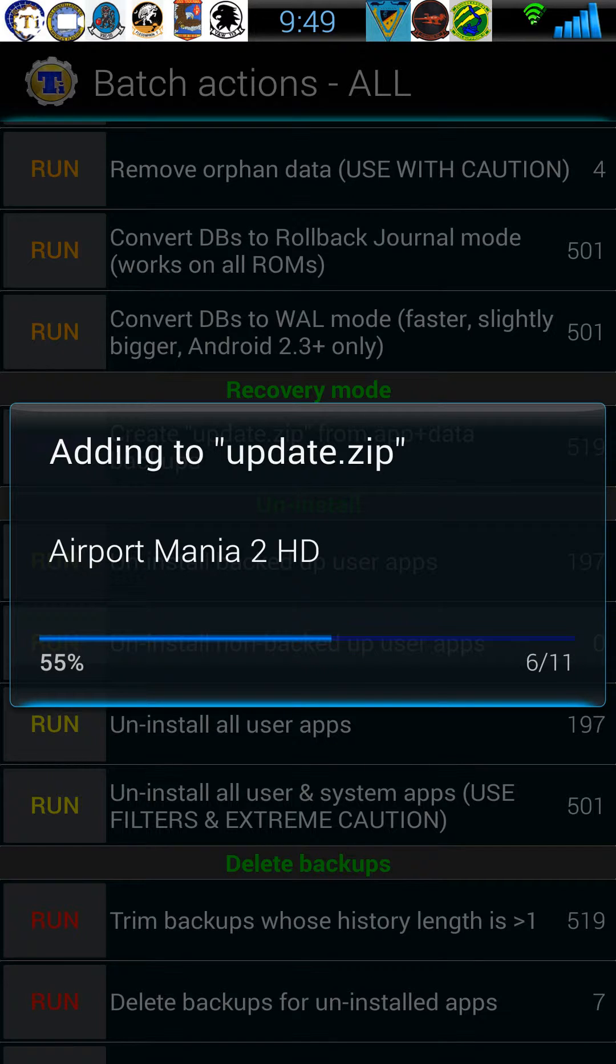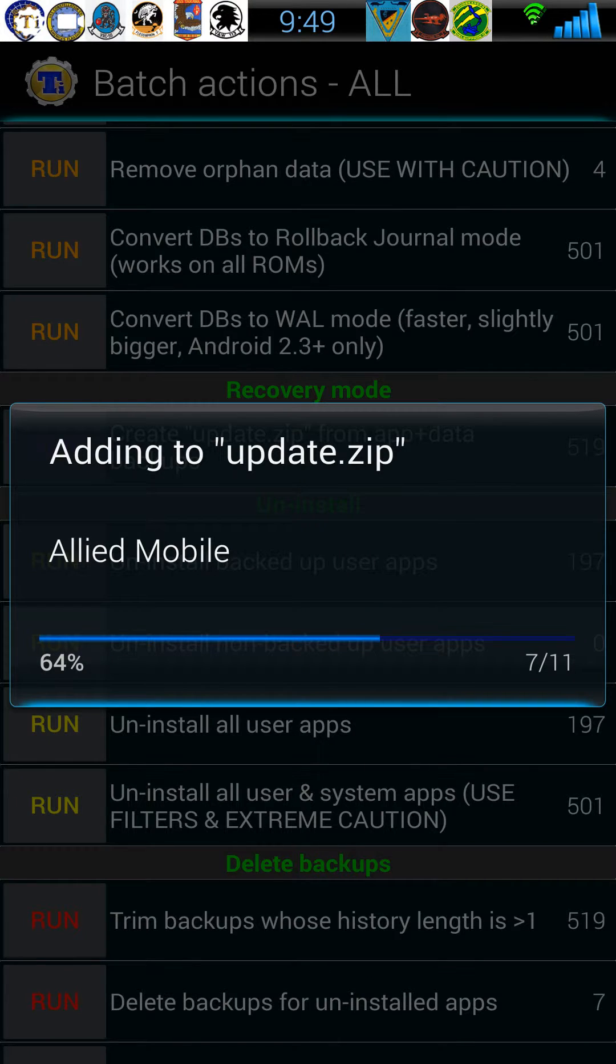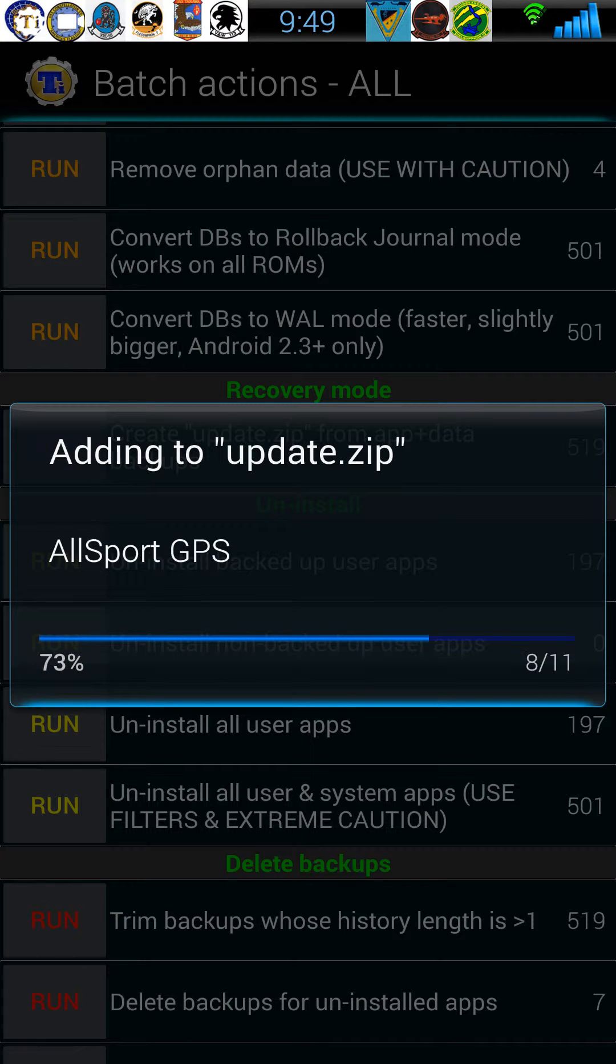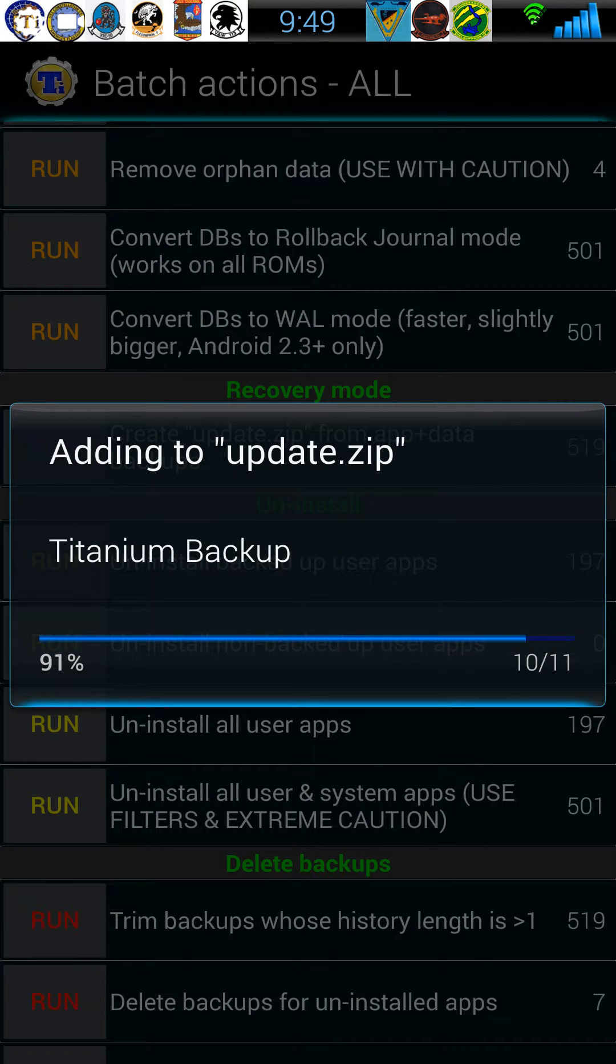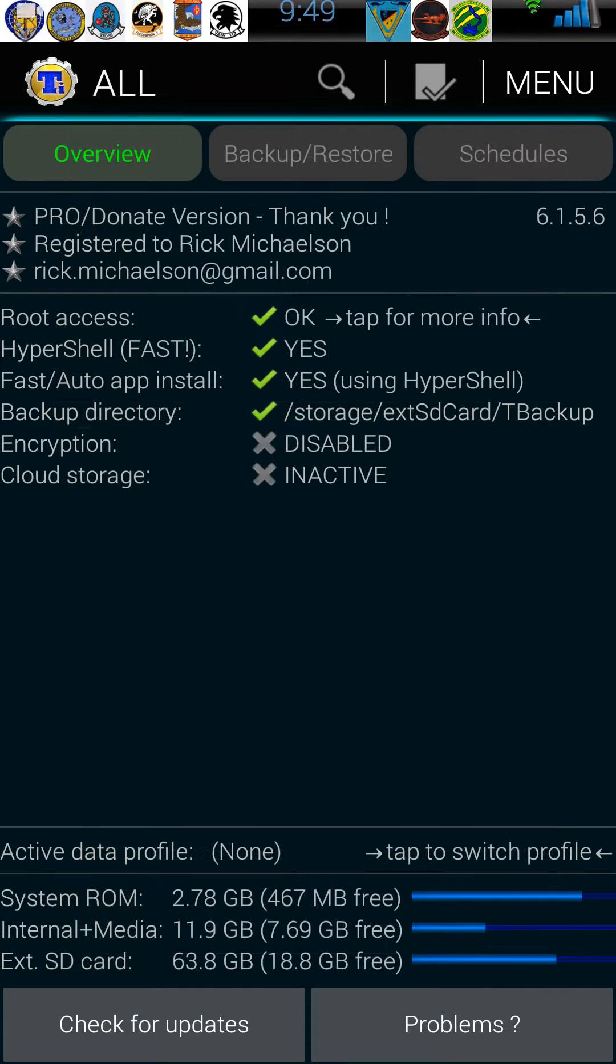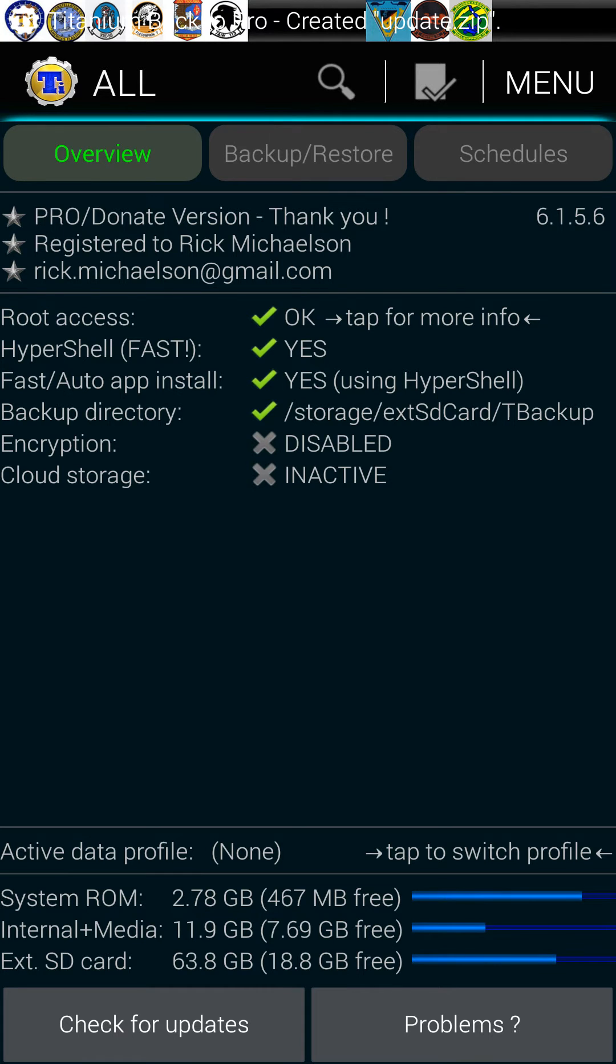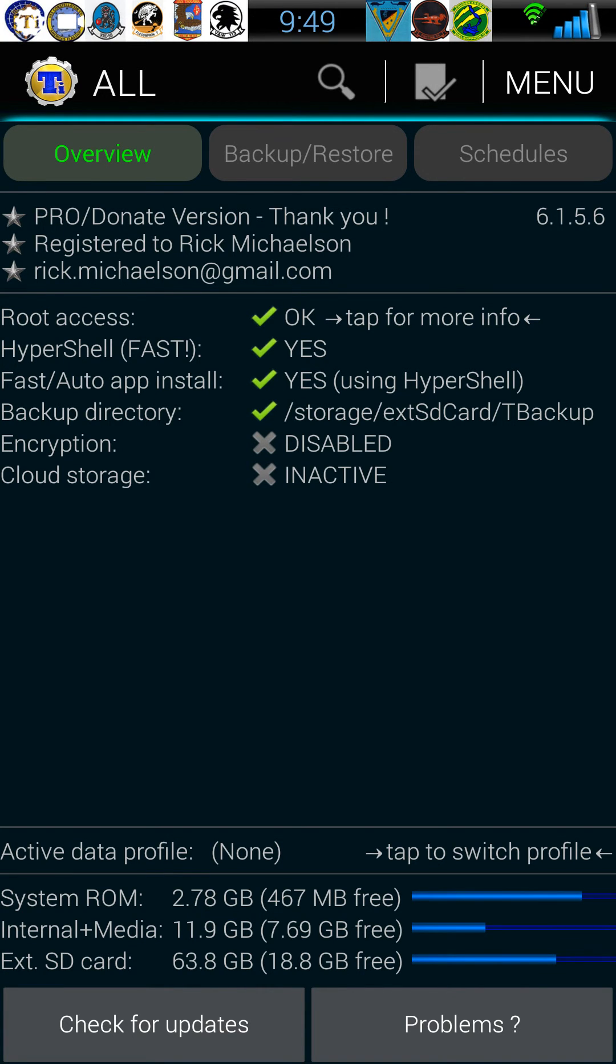Add the update zip to it as well, so that way when it does reboot you don't want to restore apps from Google Play. Just go, it'll already take the update zip with it, and that's all there is to it.